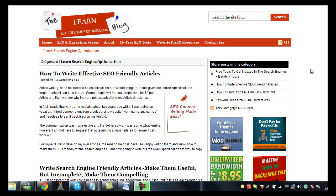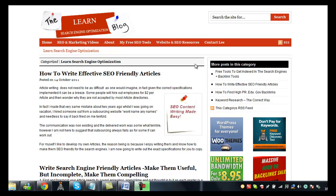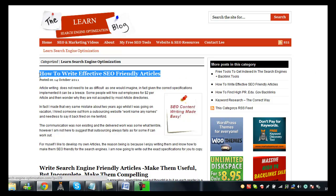Hey what's up guys, it's Lee from the Learn Search Engine Optimization Blog. Today I want to speak to you briefly about one of the new posts I've added to my blog which is how to write effective SEO friendly articles.